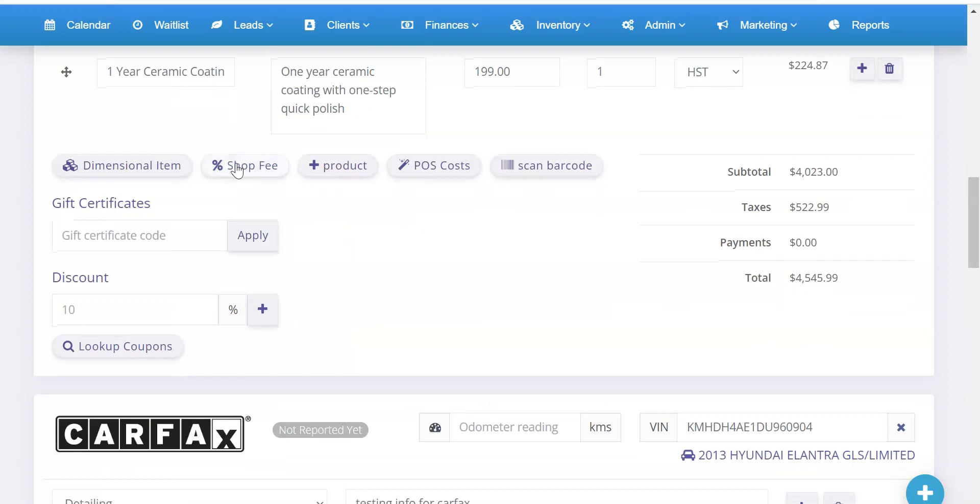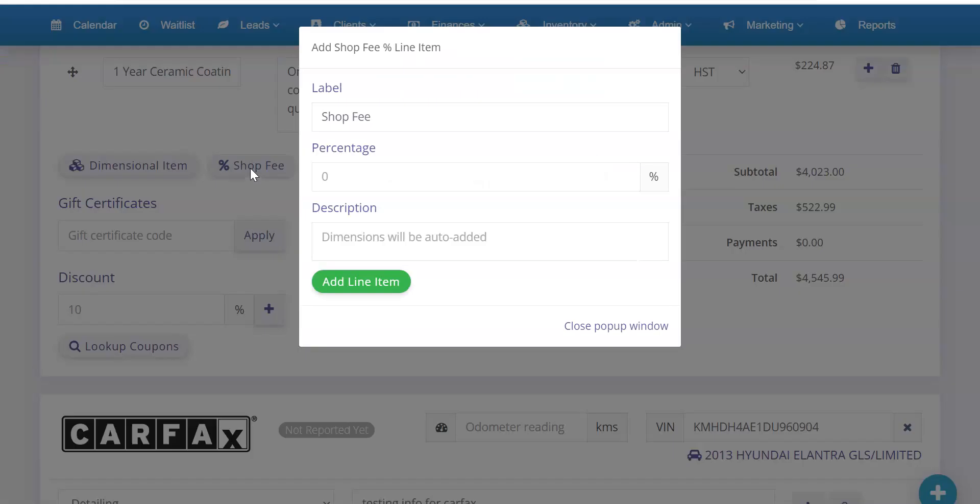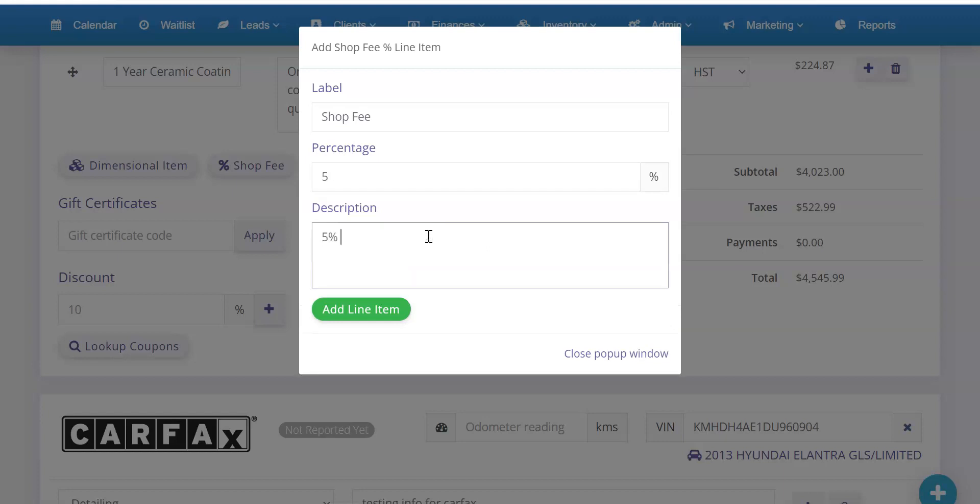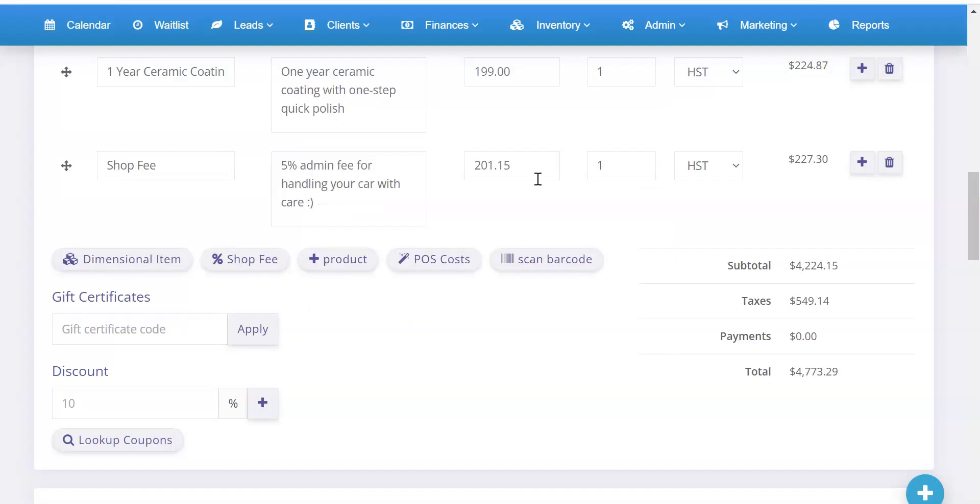So on here you'll see a percent shop fee. Now this will be defaulted to admin fee but you can change the label to whatever you want and I would click this button. Let's say we add a 5% overhead. Then I can say, you know, 5% admin fee for handling your car with care. Smiley face. Whatever you want to type there. Add line item.